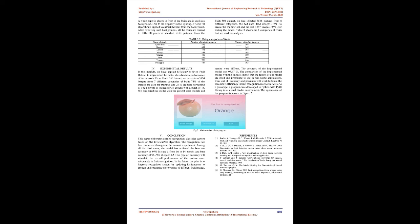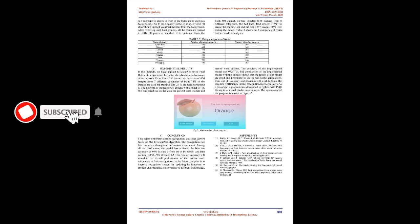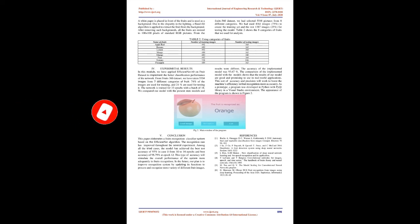Among all the tried cases, the model has achieved the best test accuracy of 97% in case 3 from epoch 10 to 14, and best accuracy of 95.79% at epoch 12. This type of accuracy will stimulate the overall performance of the system more adequately in fruits recognition. In the future, our plan is to improve the recognition system by updating its functions to process and recognize more variety of different fruit images.